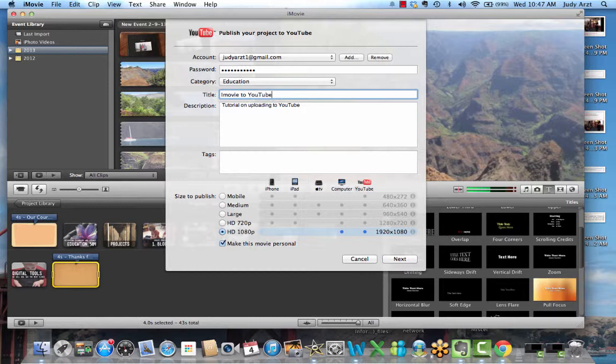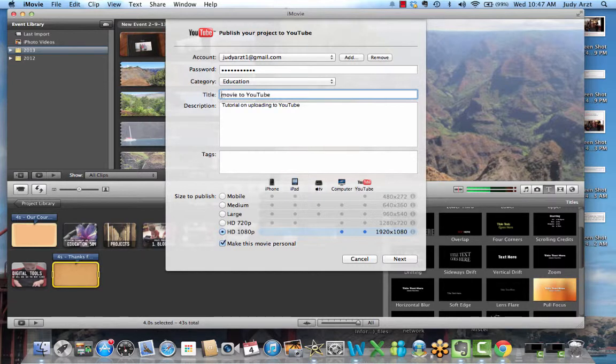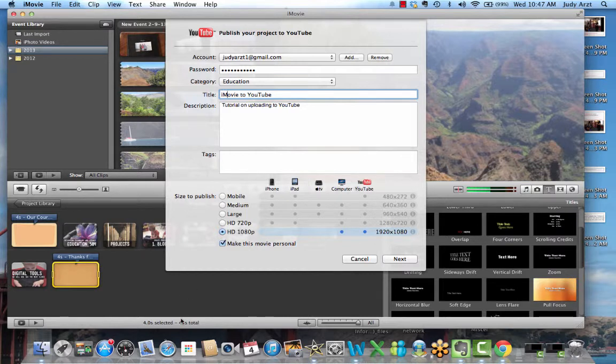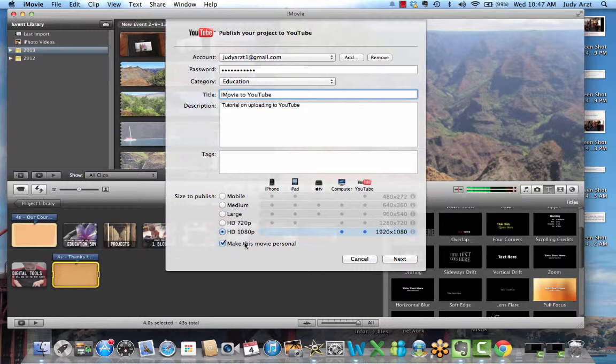You can change this later if you had to once you get your video moved into YouTube. So YouTube has options for you to change it. Down here I'm just going to for now make this personal because it's simply a tutorial, but you can change it to public if you wanted to by just unclicking that.